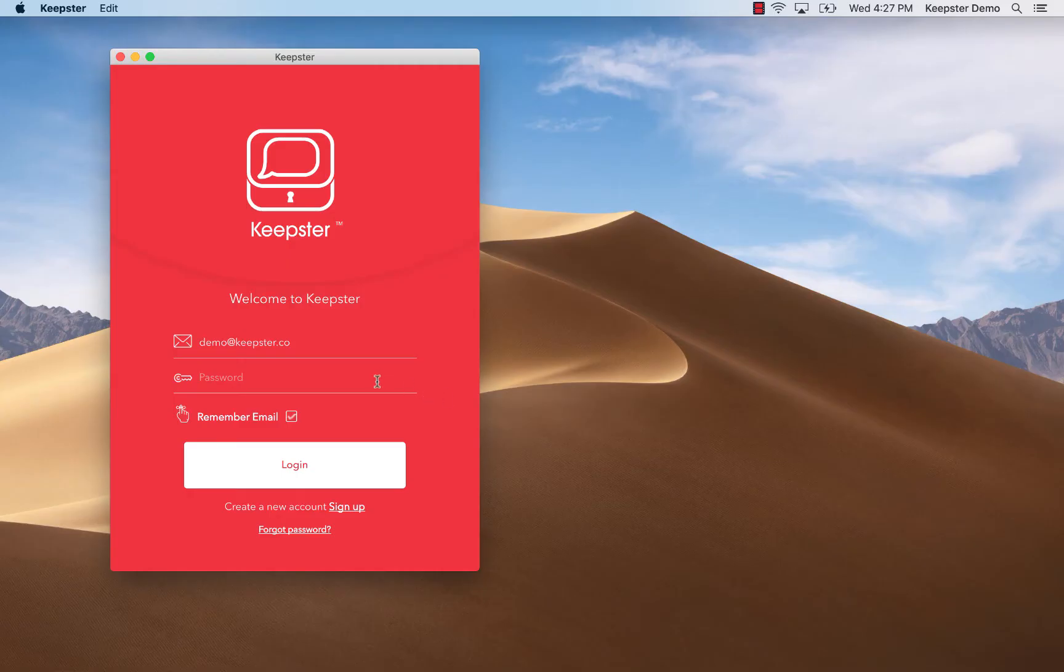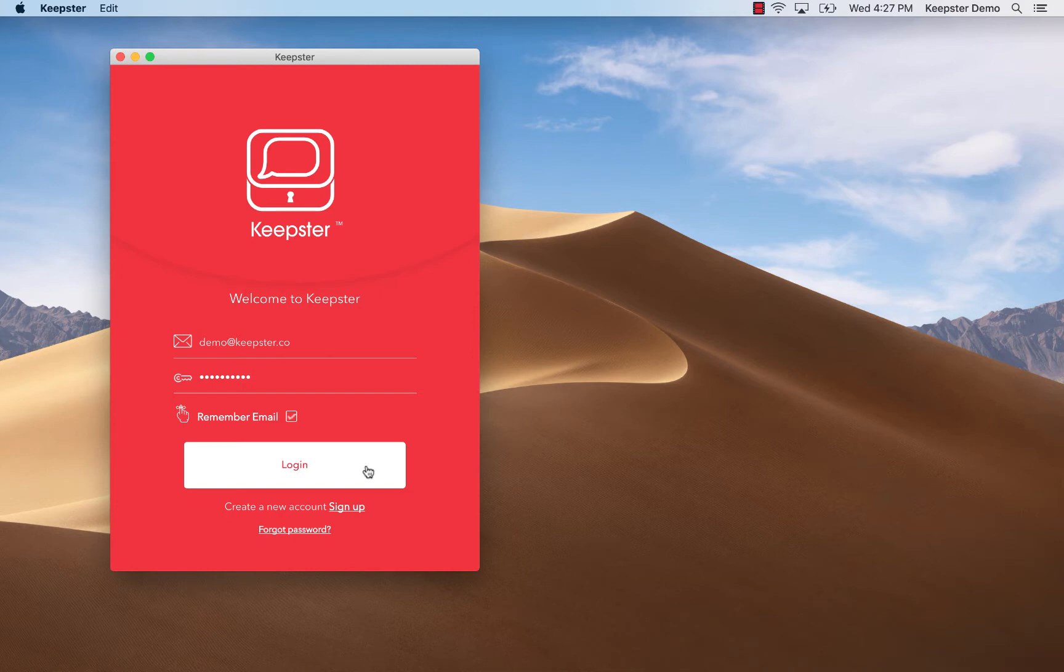Hi, I'm Jennifer, founder and CEO of Keepster, and in this video I'm going to show you how to view your messages in the Keepster app.